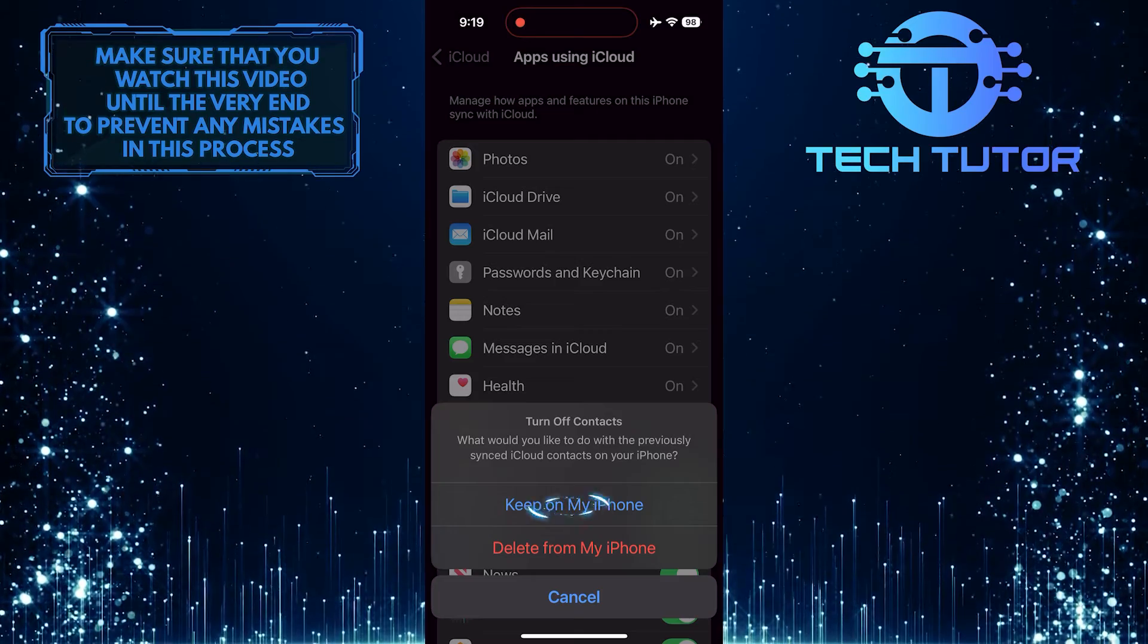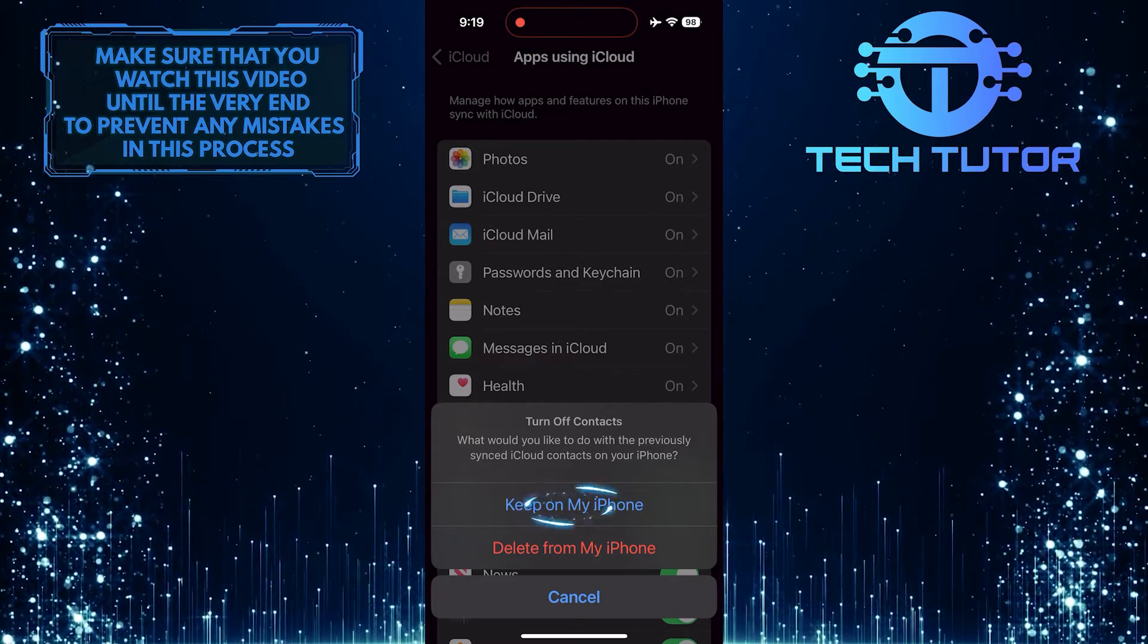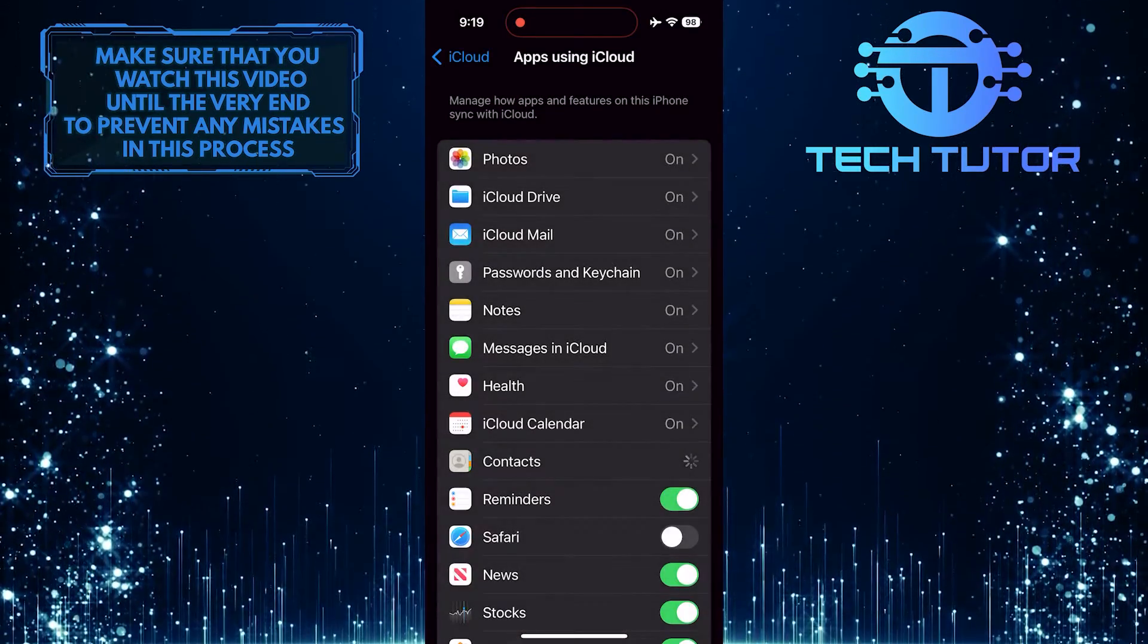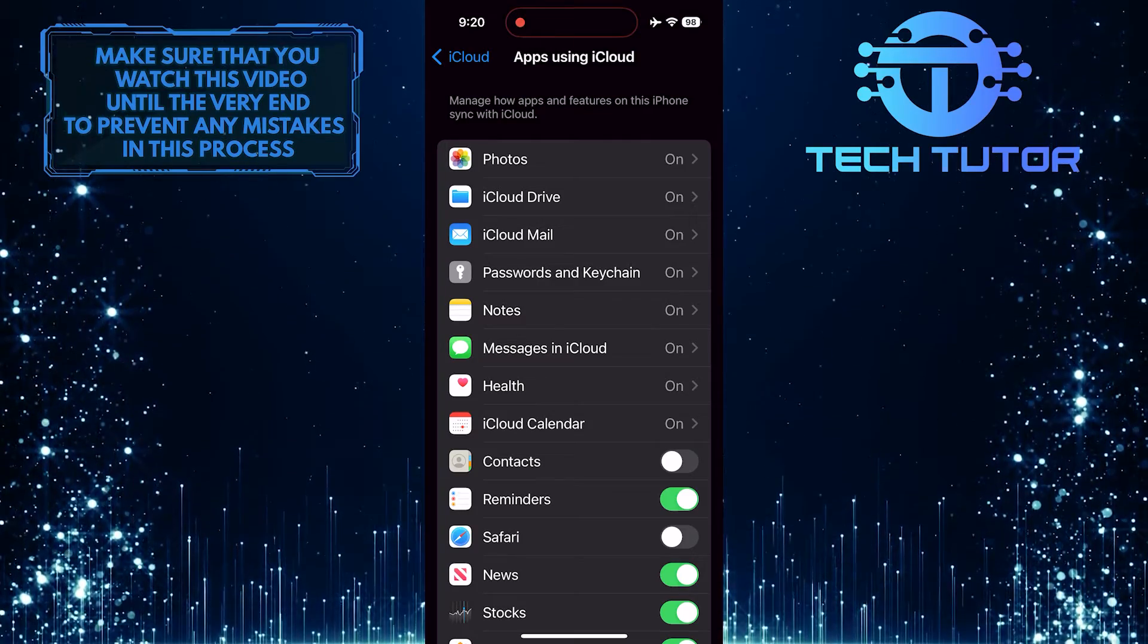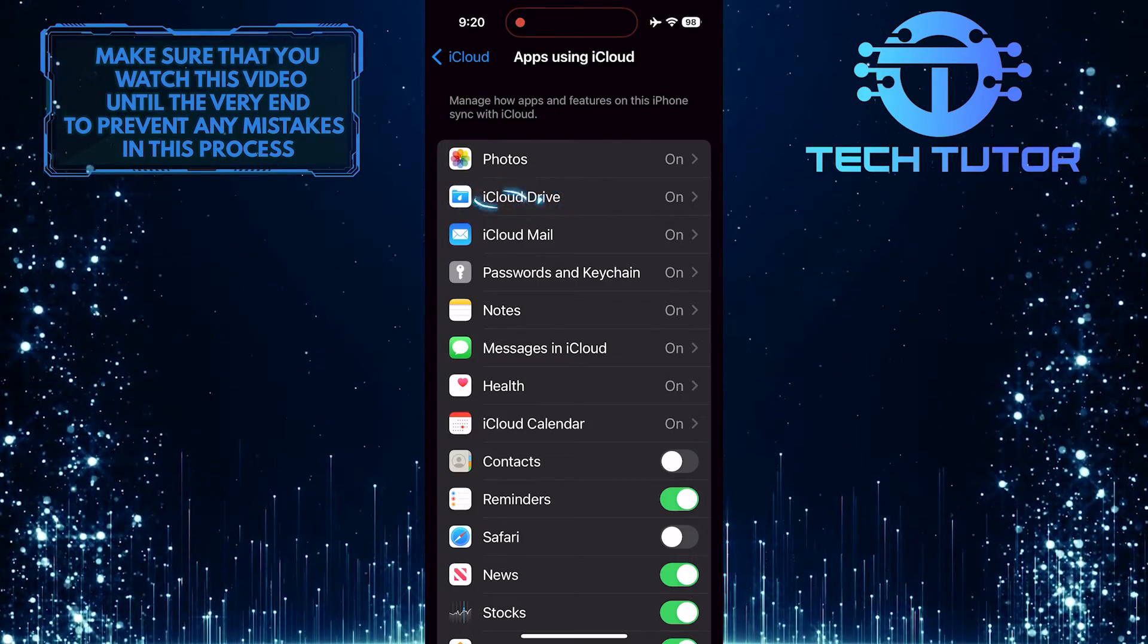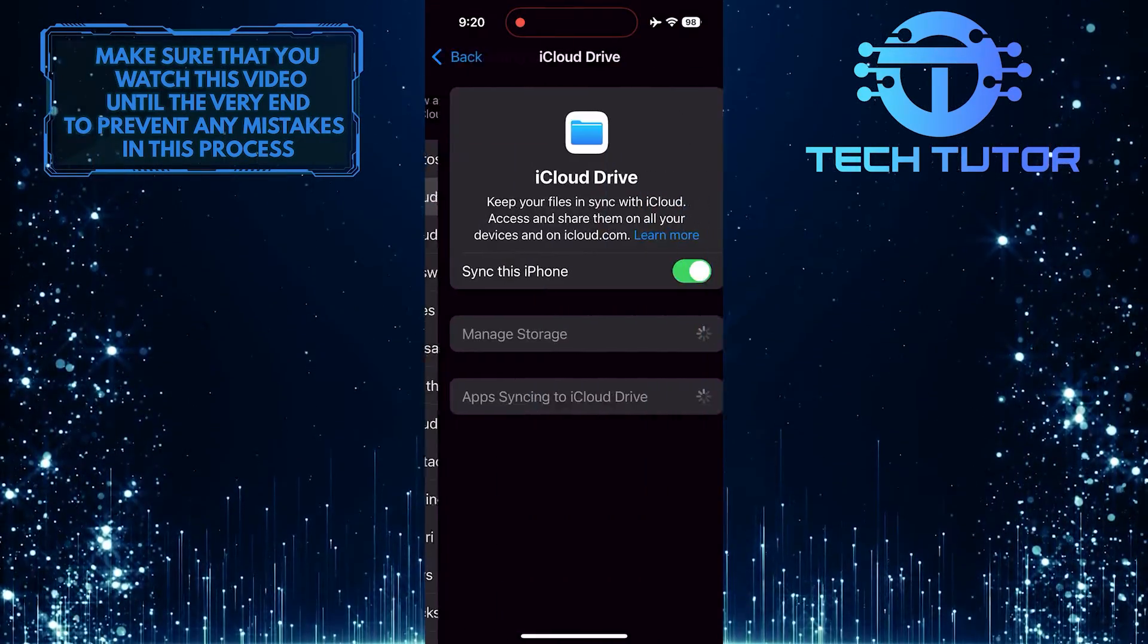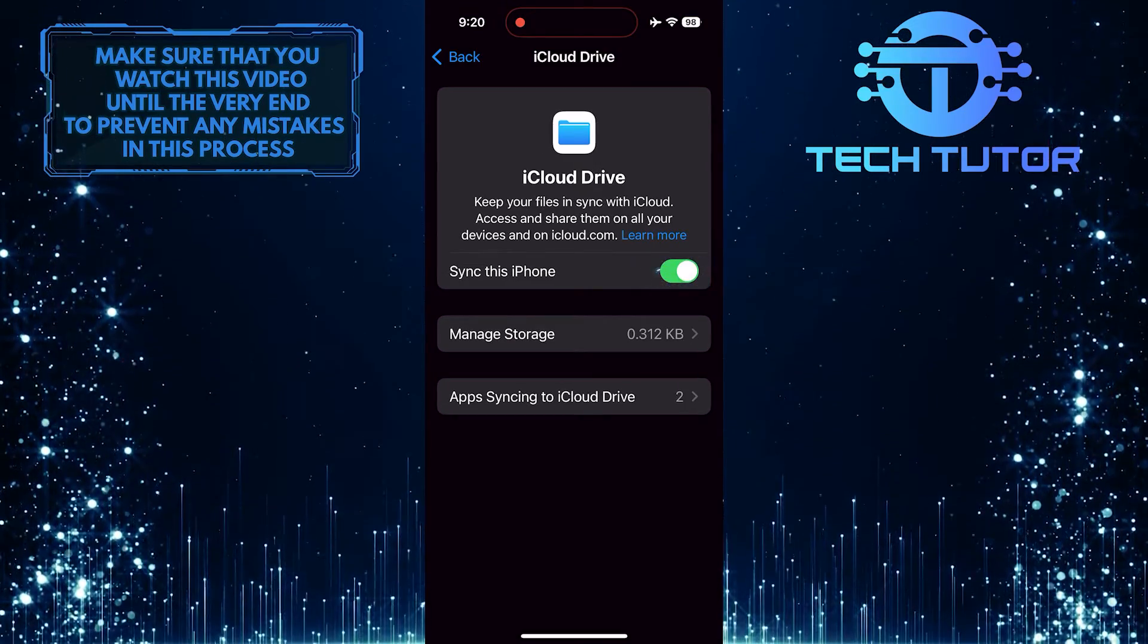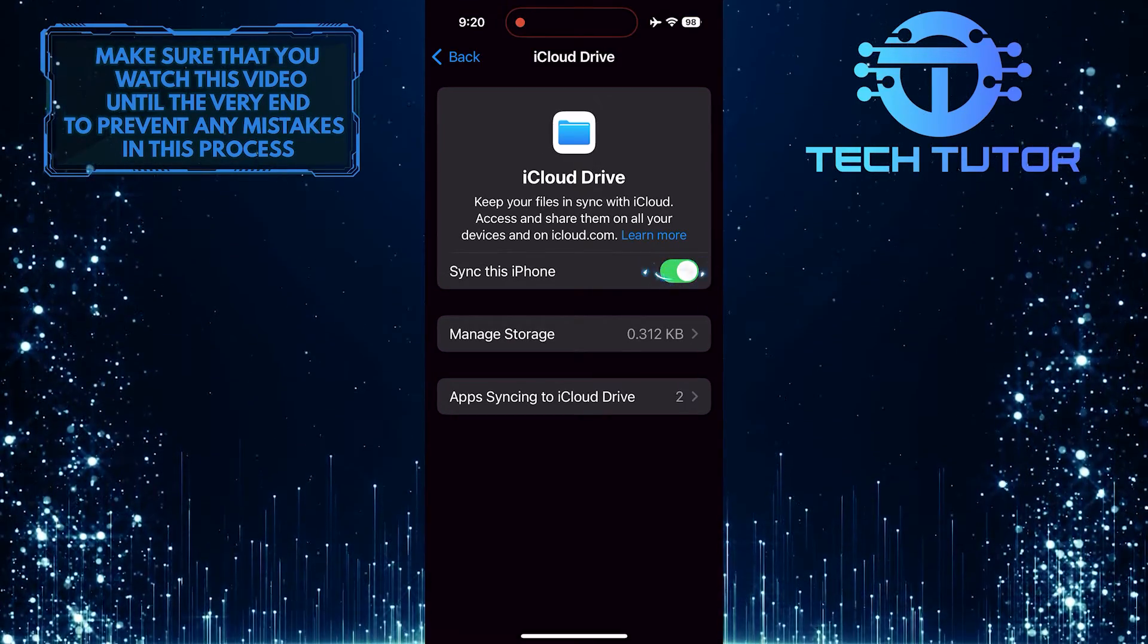Then tap Keep on my iPhone. Once you've done that, tap on the iCloud Drive option. Then toggle off the switch next to the Sync this iPhone option.